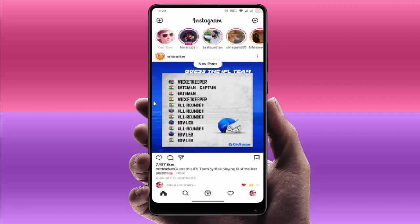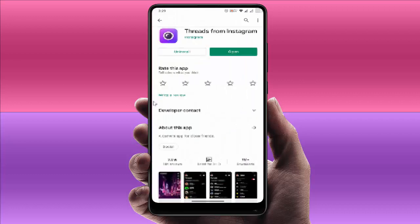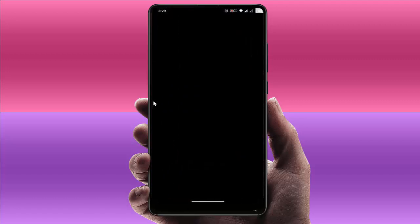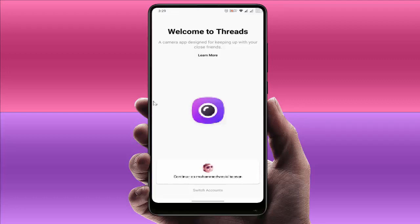In your Android device, for this you need to download and install one third-party application. Go to the Google Play Store and search for Threads from Instagram. After downloading and installing, just open it and give the necessary permissions to this app. Then you want to login to your Instagram on this app.